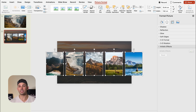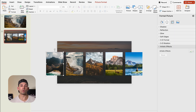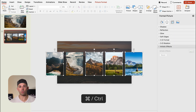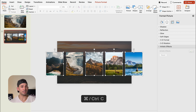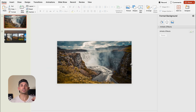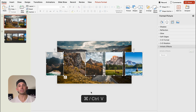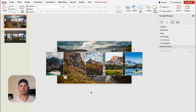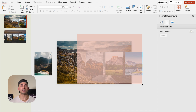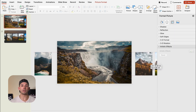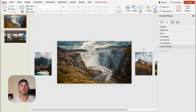Now we're going to select all pictures except picture one, use Control+C to copy them, then go back to slide one and press Control+V to paste. We don't need to copy picture one because it's already on the slide. We're going to move picture zero to the left until it's completely off the slide, then select pictures two, three, and four and drag them all the way to the right until they're completely off the slide. Now only picture one is visible on slide one, and the other four images are hidden off screen.